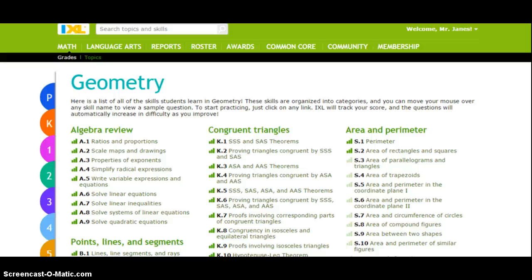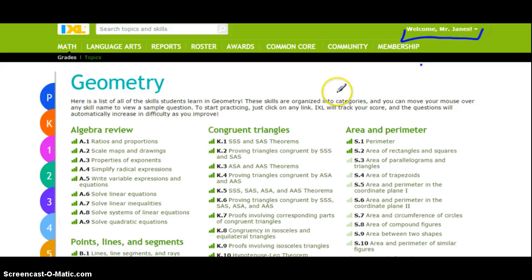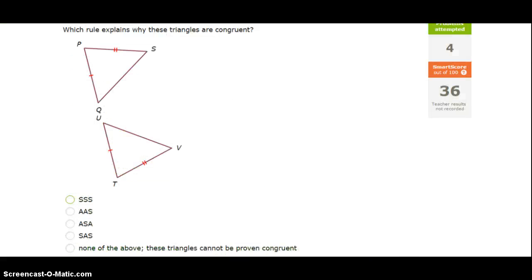Hey, this is Mr. Janes. In this video, we're going to be going over IXL K5, giving some tips on how to do it. So make sure you've logged into IXL, make sure you've put in your username and password so that it records your score. And we're going to go into K5: SSS, SAS, ASA, and AAS theorems, and let's hop right in.